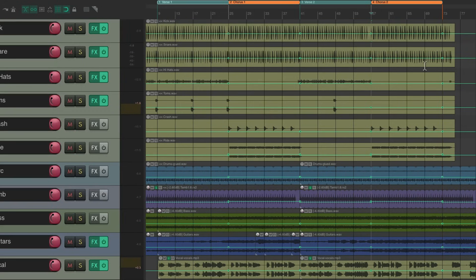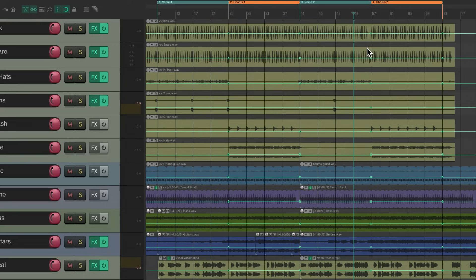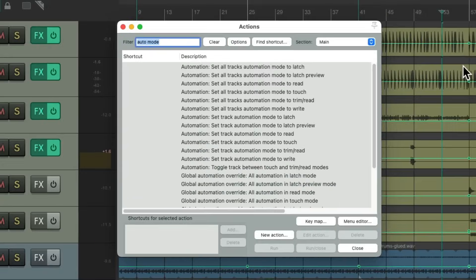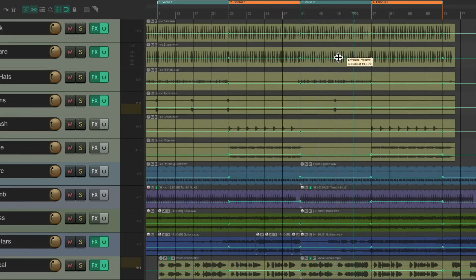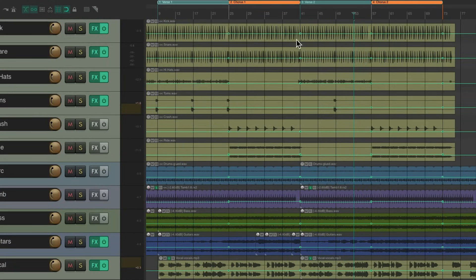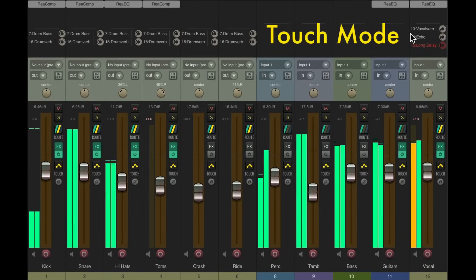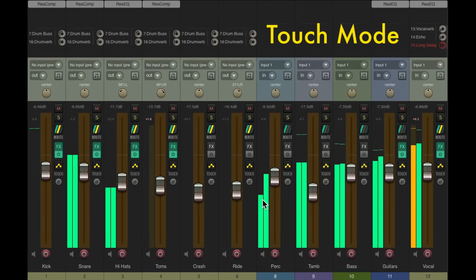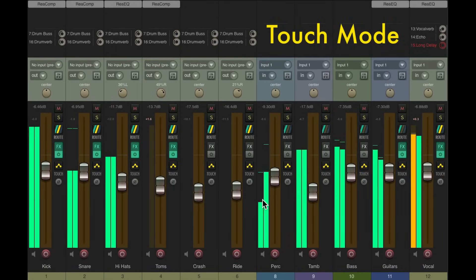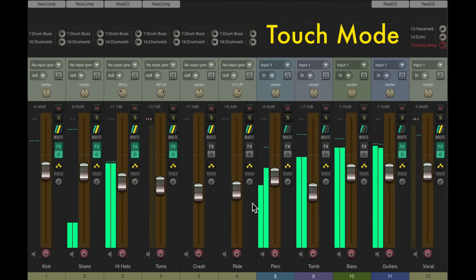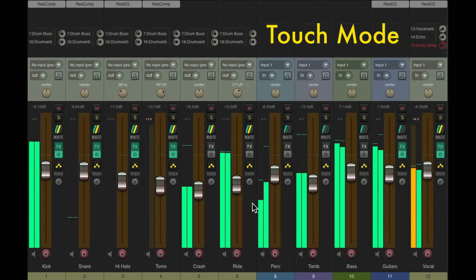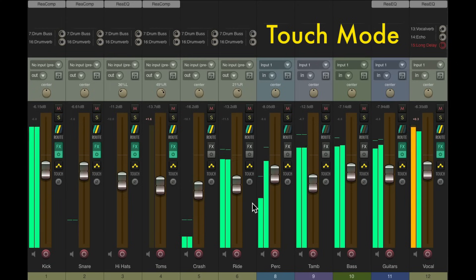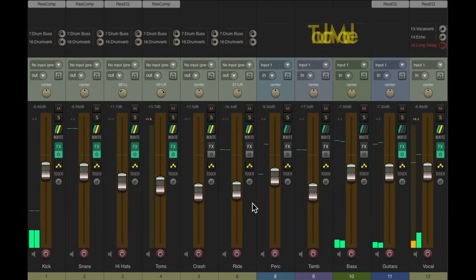Again, we'll stop right before the next section. Now to play it back, we should switch to a playback mode, so we don't write automation again. We could choose read, trim read. Let's use touch again. And now it'll play back the same way it did before. Correct in the verse and the chorus. Perfect.